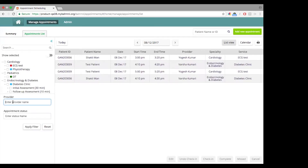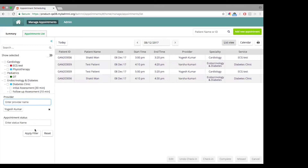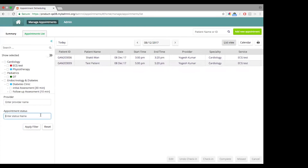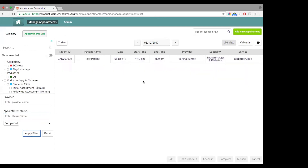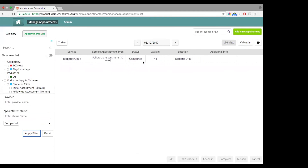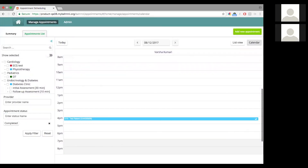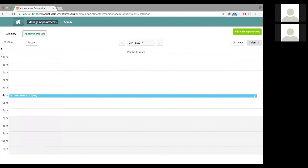Let's reset the filter. Now let's look at only one provider — say I want to filter for only Dr. Yogesh Kumar. This gets filtered for that particular provider. I can also filter for a particular status — say I want to look at only completed appointments. I see only those appointments which have been completed. Once a filter is applied, it stays applied even if I go to the calendar view. A way of knowing if a filter is applied is the small blue indicator. You can click on it and reset it to come back to the original view.